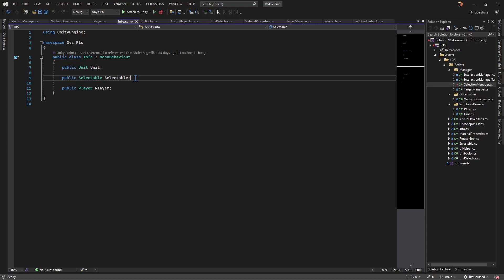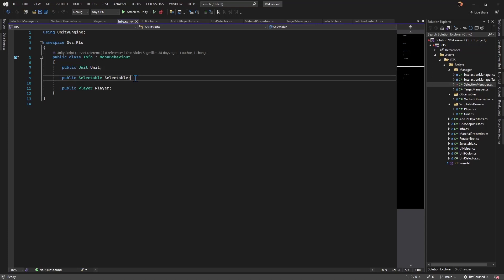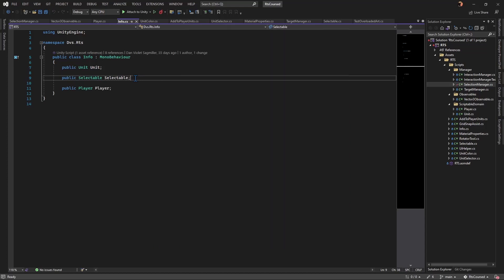It arbitrarily locked unit, player, and selectable to a specific hierarchy without exposing that requirement to the designer. The Info class informs the designer about the requirements and still gives them control over where to get that data from.